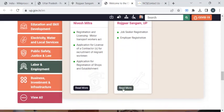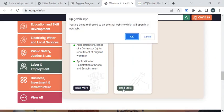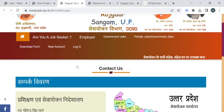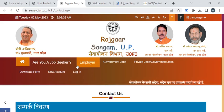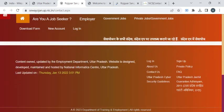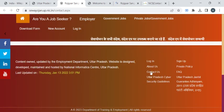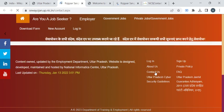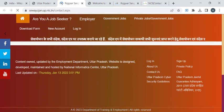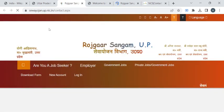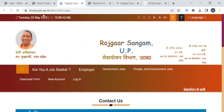Now you have to click on this read more option which will take you to the external website that is the UP employment department webpage. Here you can scroll down below and use this contact us option to find the contact details of the employment officer.